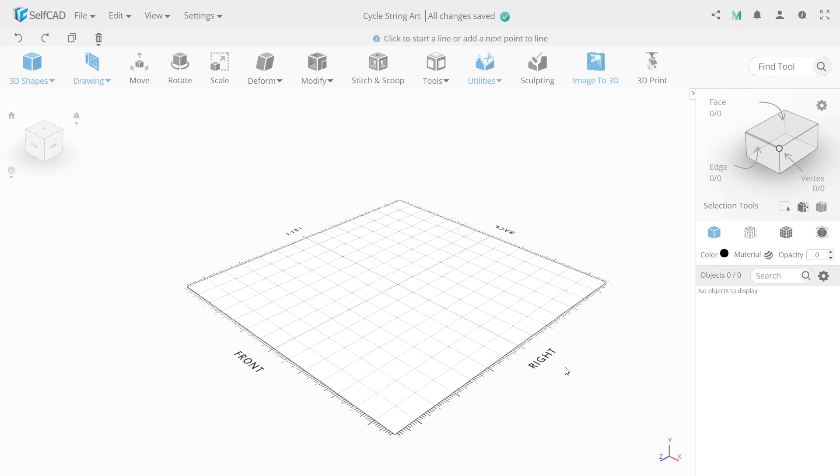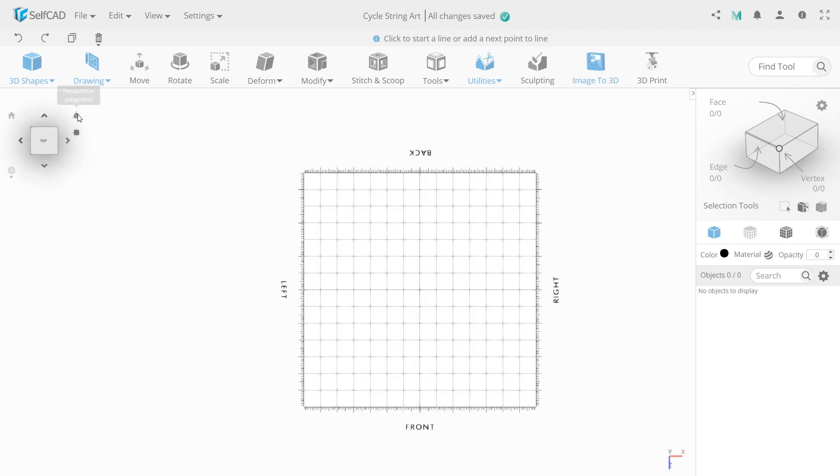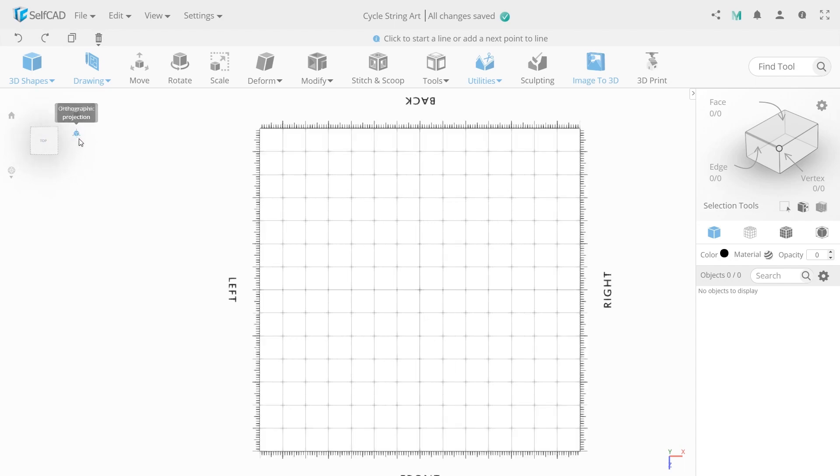Our home decor idea for you today: String art bicycle. First, switch the top view and orthographic projection. This will convert our workspace to canvas mode and make drawing more comfortable.